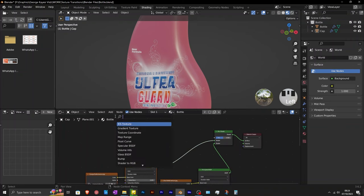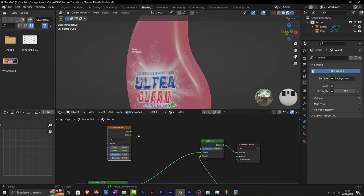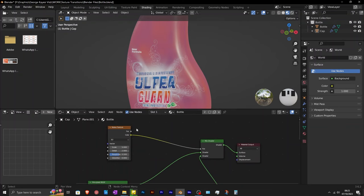Add in a noise texture. This noise texture is going to be the factor in this mix shader. Therefore, connect color to factor.